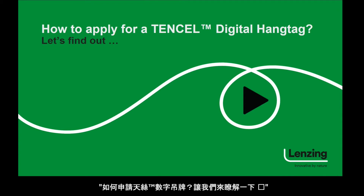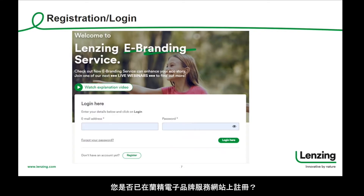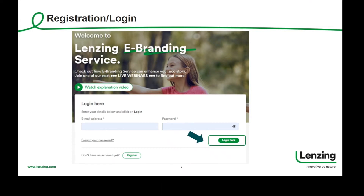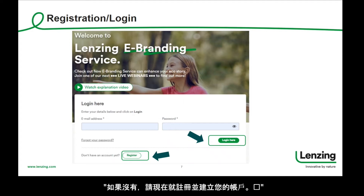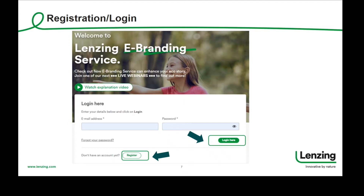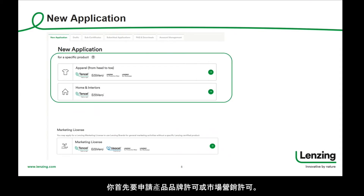How can you apply for a Tencel Digital Hangtag? Let's find out. Are you already registered at Lenzing e-branding service? If so, please enter your details and log into your account. If not, please register with us and set up your account now. Once you are logged in, you will reach a new application page. If you are interested in the Tencel Digital Hangtag, you first have to apply for a product license or a marketing license.